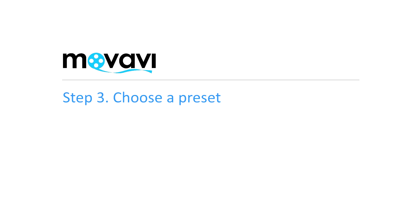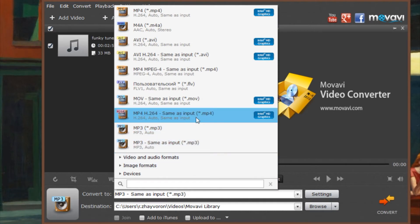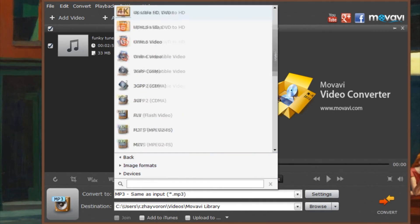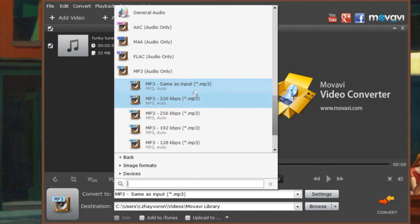Step 3. Choose a preset. Open the Convert tool list at the bottom of the window and click Video and Audio formats. Then choose the MP3 icon.